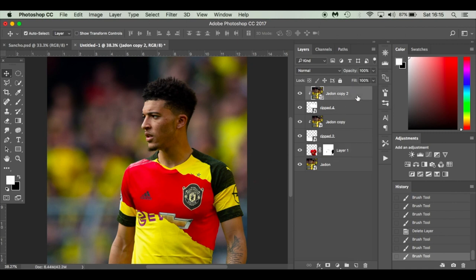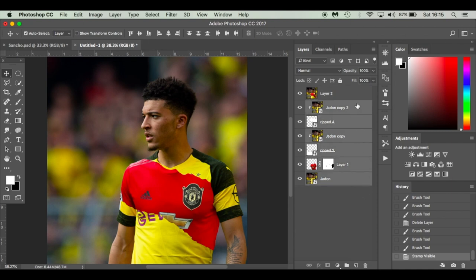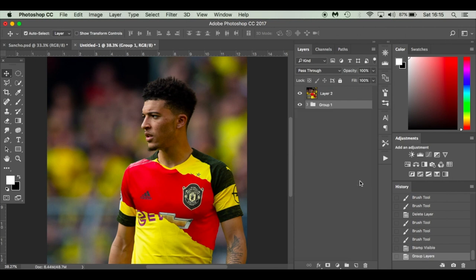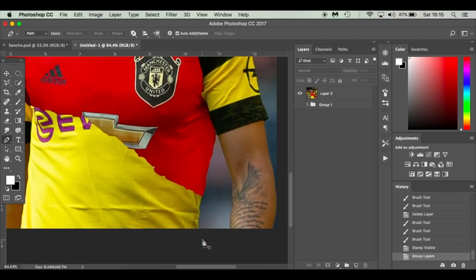Now press Command Shift Alt E (or Control Shift Alt E on Windows) to stamp all layers. Select all the layers, hold Shift to select the top and bottom, press Command G to group them, and hide the group. To make shading easier, I'm going to cut around Jadon and make him an extra layer. Hit P for the pen tool and cut around him carefully.